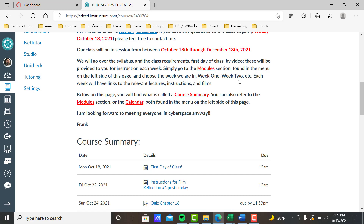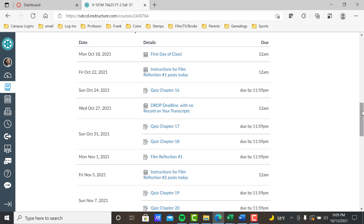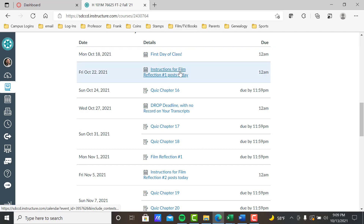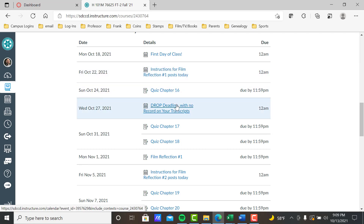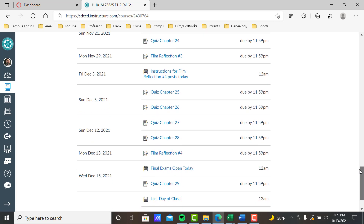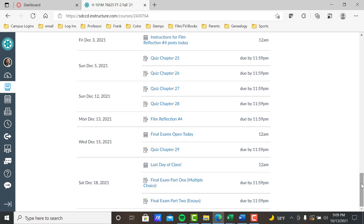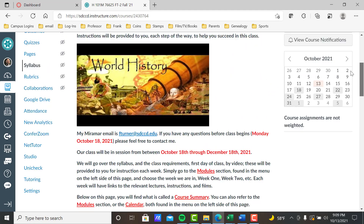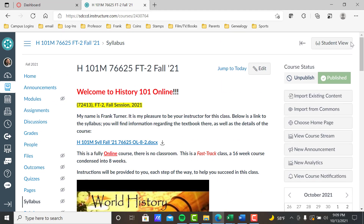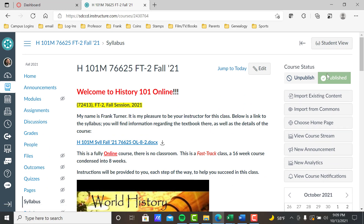Course Summary, the To-Do List, and the Calendar. Course Summary is at the bottom of our homepage and it's really a chronological list of the important dates of this class — first day of class, instructions for film number one, film reflection one, post today, quiz chapter 16, drop deadline, whatever it is, all the way through the last day of class. This is a nice quick way to see what's going on. I'm going to click over to student view so you can see what I'm talking about.